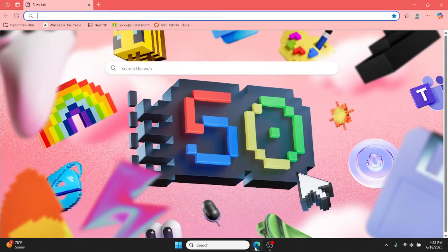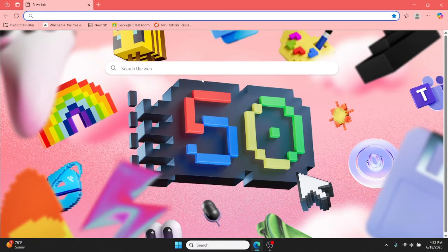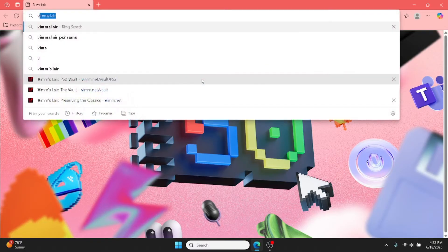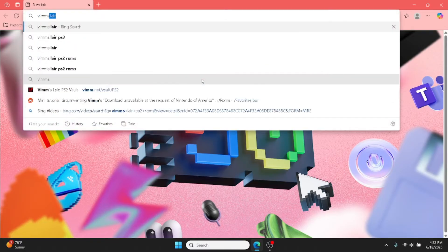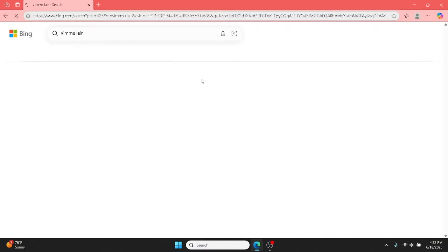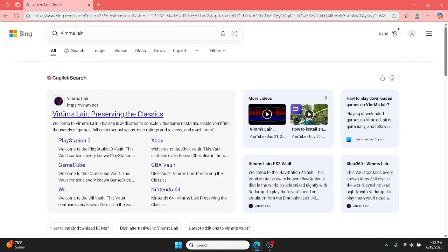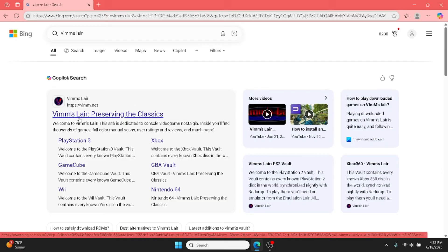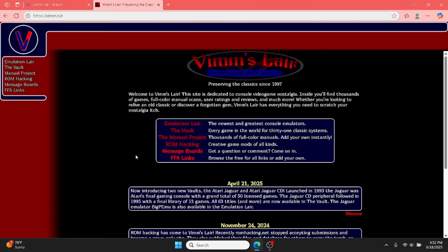Step one, open up whatever browser you use and type in Vimslayer. Make sure it's usually the first one, but just make sure it says Vimslayer. Next, you're going to want to go to the Vault tab.